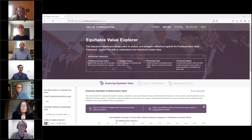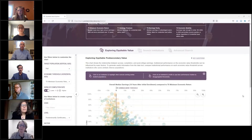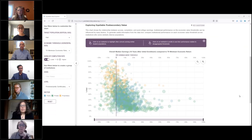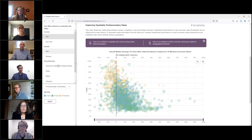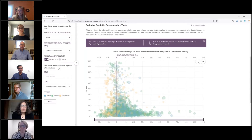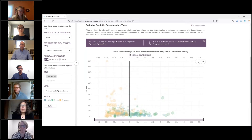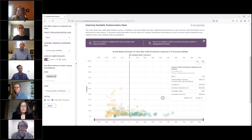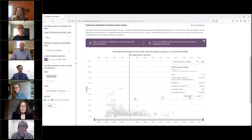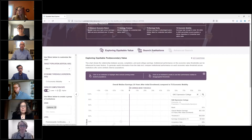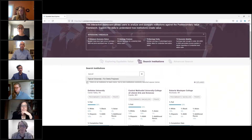T3 or threshold three measures economic mobility — whether the median earnings of an institution's students are at or above the 60th percentile of income in their state, regardless of credential level. On the Explorer landing page, you can explore institutional performance across schools on each value threshold. There are several drop-down menus on the left-hand side to change both the vertical and horizontal axes, and filters to restrict the data to a subset of institutions.